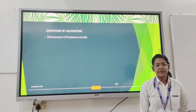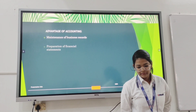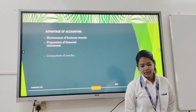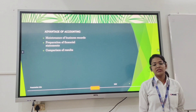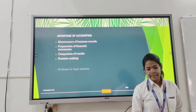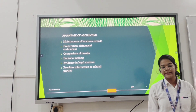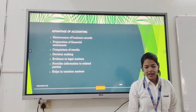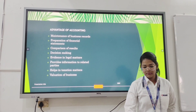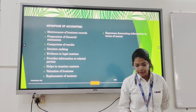Advantages of accounting: first, maintenance of business records; second, preparation of financial statements; third, comparison of results; fourth, aid in decision making; fifth, evidence in legal matters; sixth, providing information to related parties; seventh, help with taxation; eighth, regulation of business; and ninth, replacement of memory.